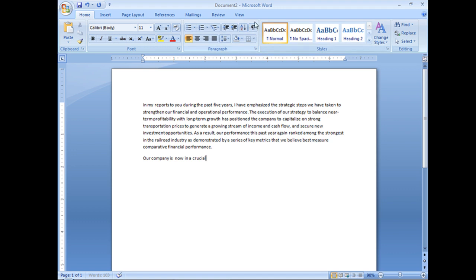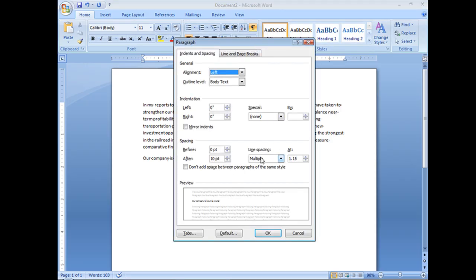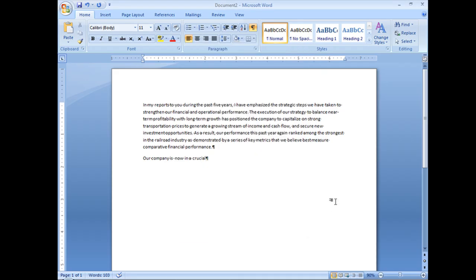And let's take a look. See that's what I was talking about. No extra paragraphs. And if I look at my paragraph window, you'll see it still gives me 10 points after each paragraph.